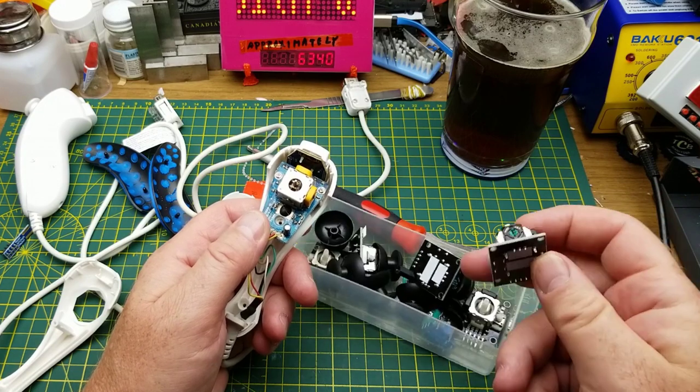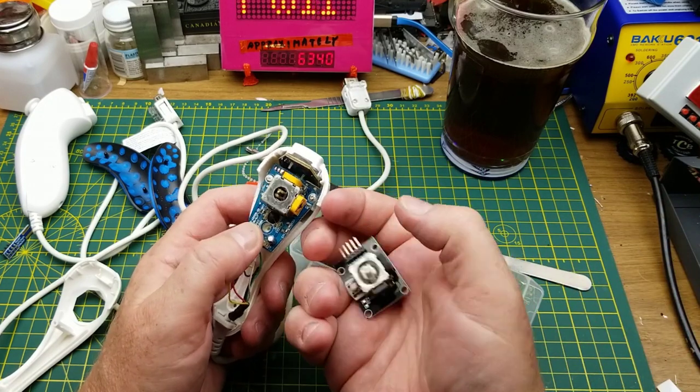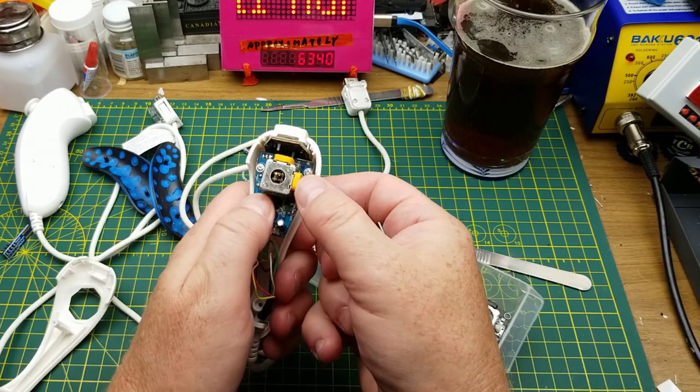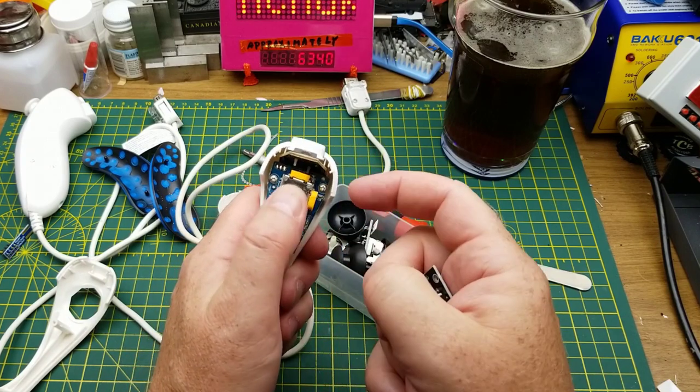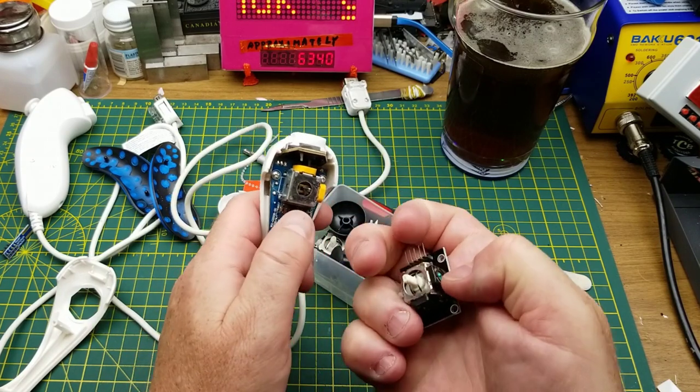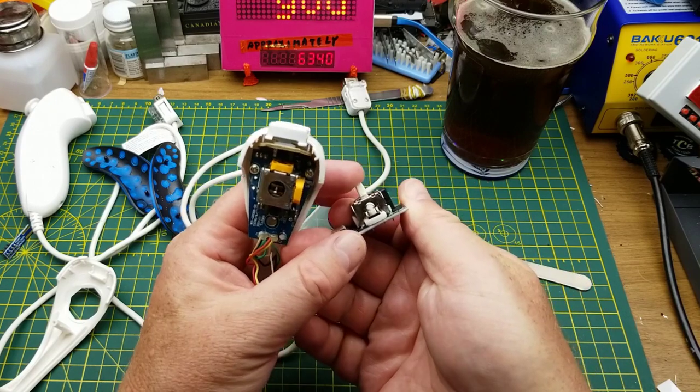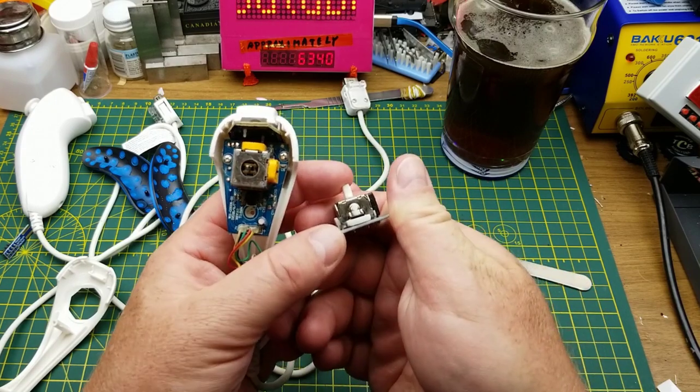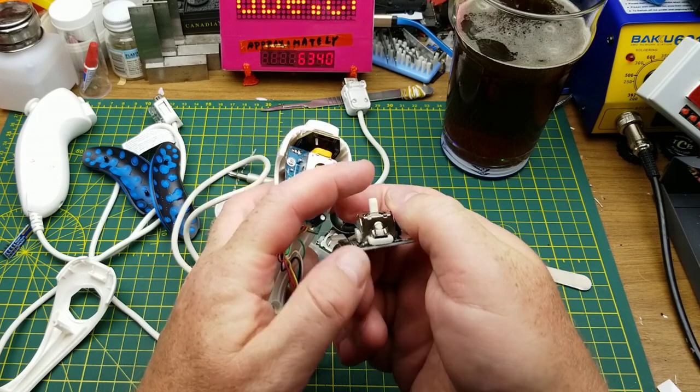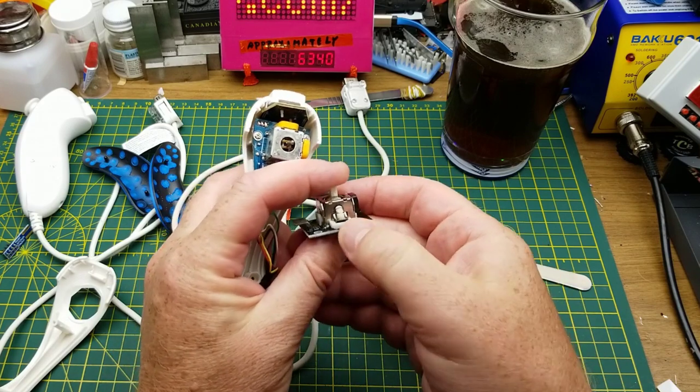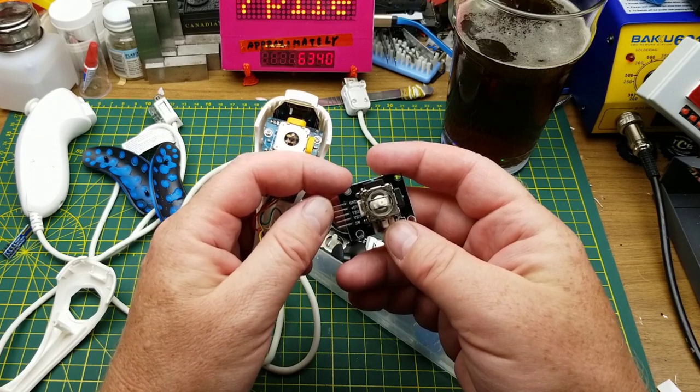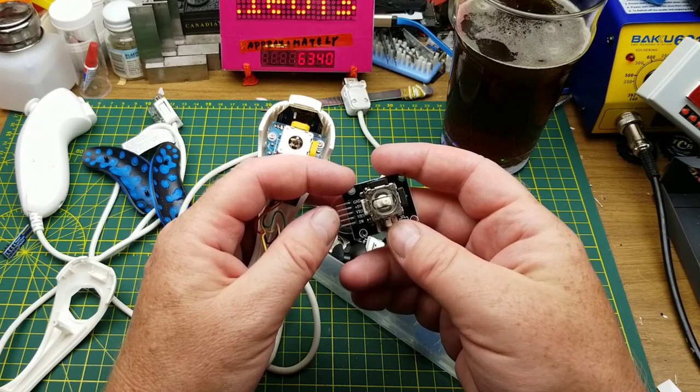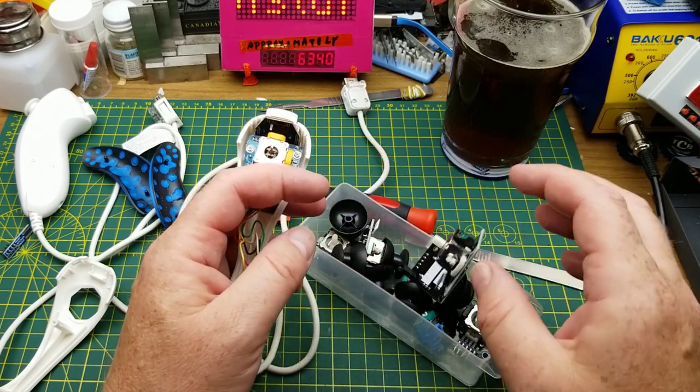So does this one click? It does, okay. But they are all pretty much the same internally.